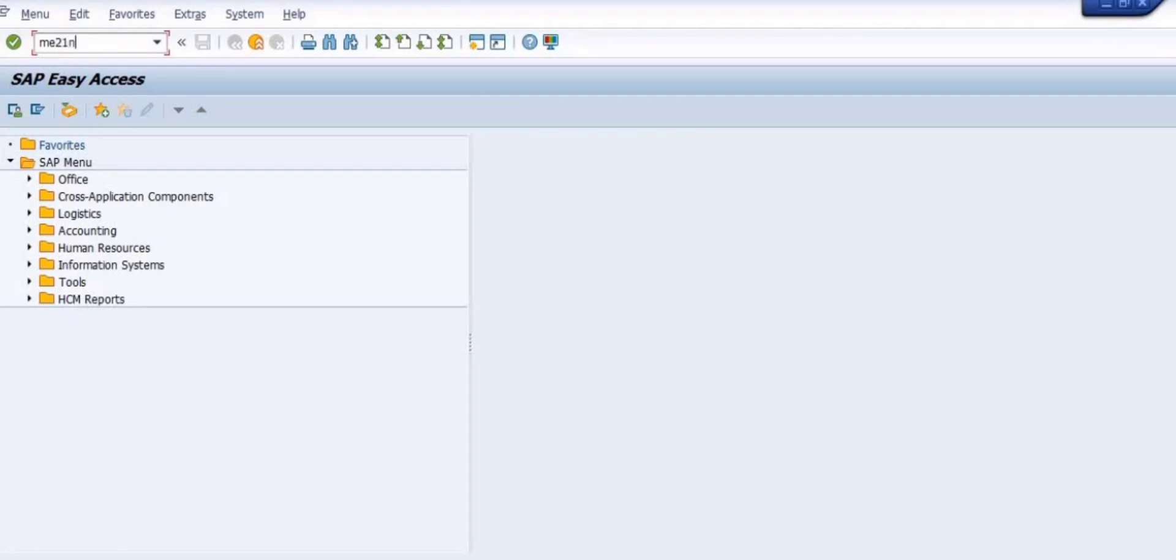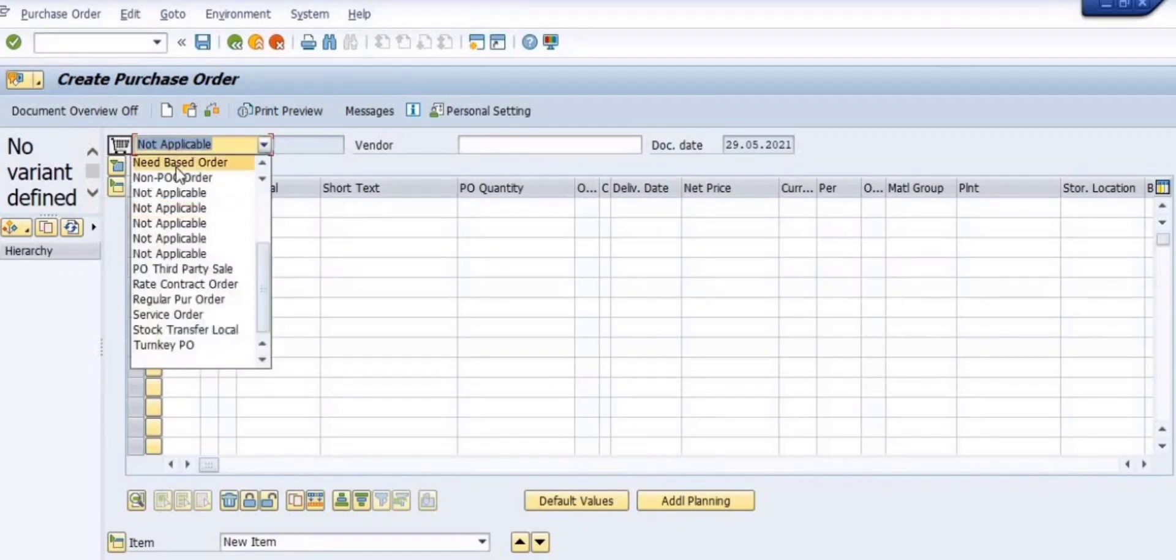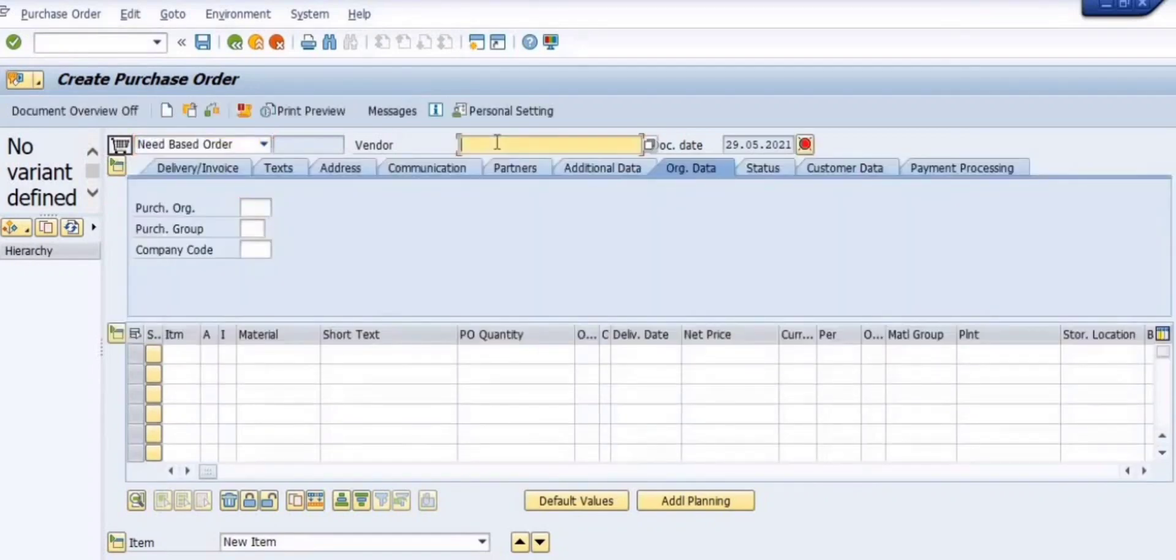Before creation of the purchase order, you have to approve this purchase requisition. You need to create the ME21N and see that your purchase order type should be purchase requisition type.